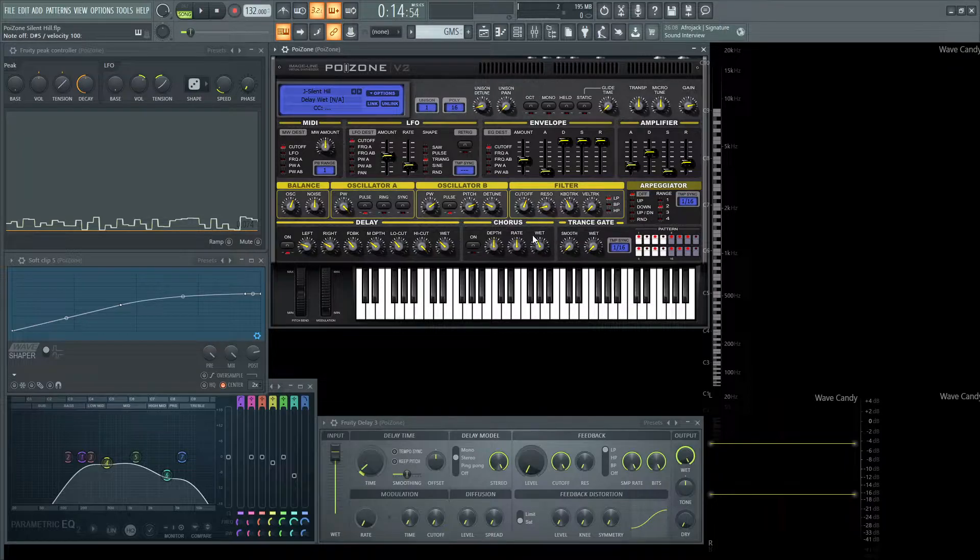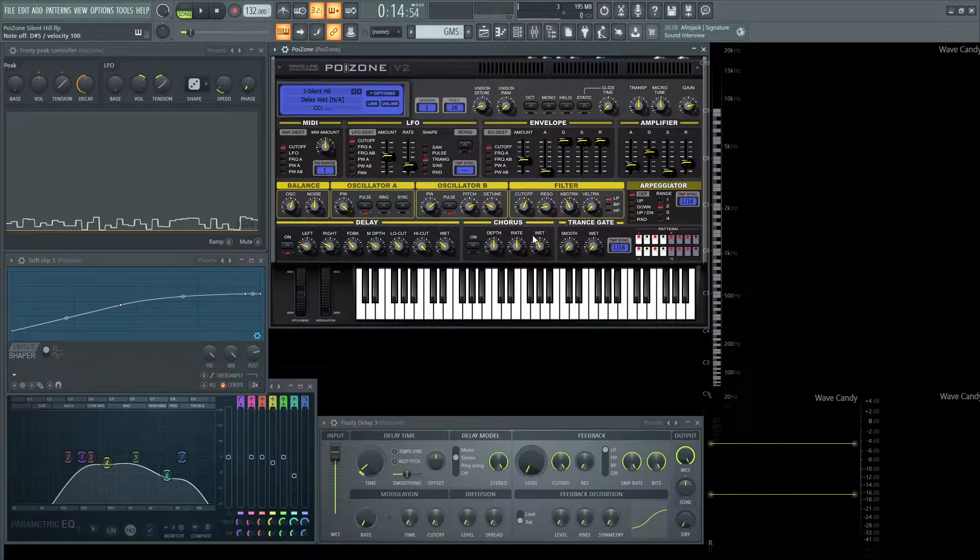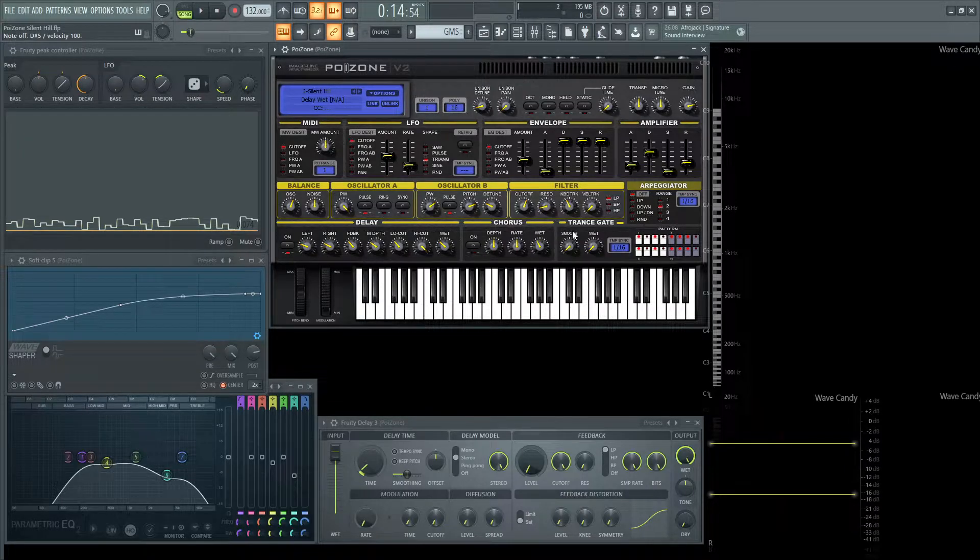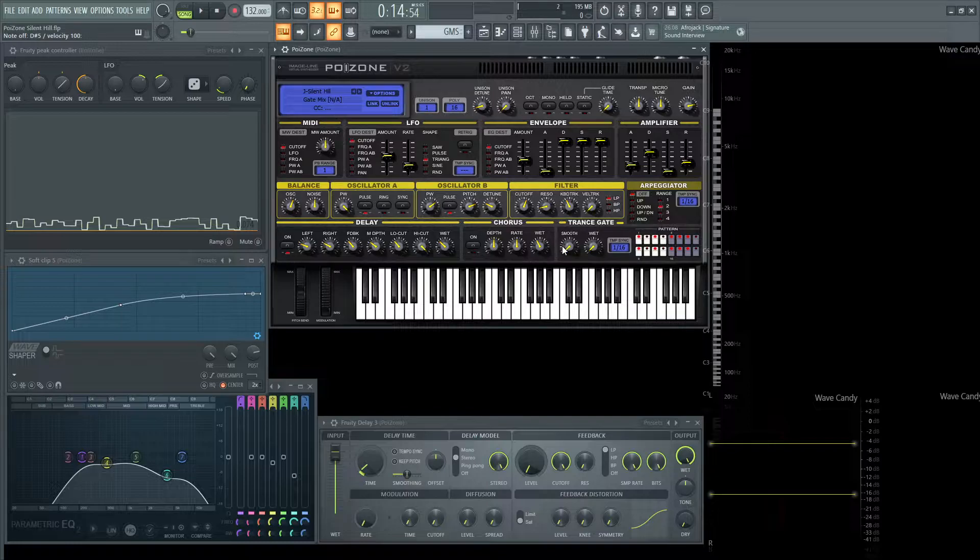I messed around with chorus, but I felt like it wasn't appropriate for this patch, so I left that off and then didn't worry about this transgate at all. So that's basically this patch in a nutshell.